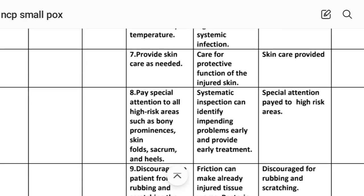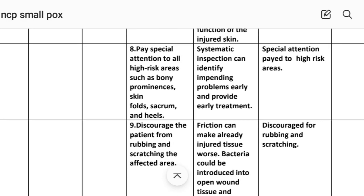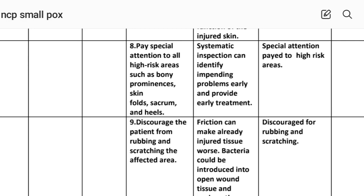Intervention number seven: provide skin care as needed. Rational: care for the protective function of the injured skin. Implementation: skin care provided. Intervention number eight: pay special attention to all high-risk areas such as bony prominences, skin folds, sacrum and heels. Rational: systematic inspection can identify impending problems early and provide early treatment. Implementation: special attention paid to high-risk areas.